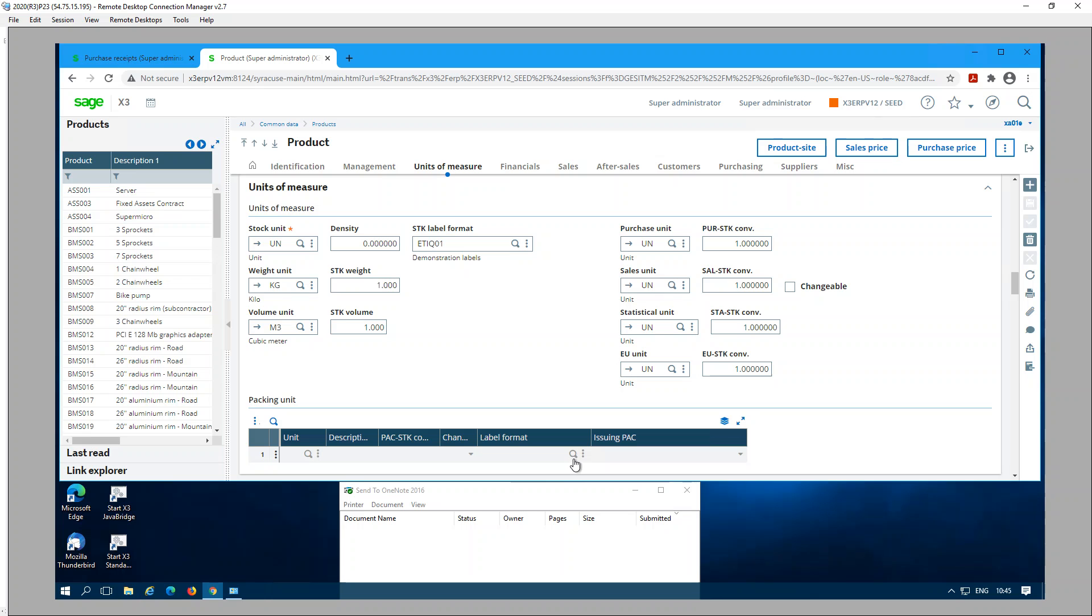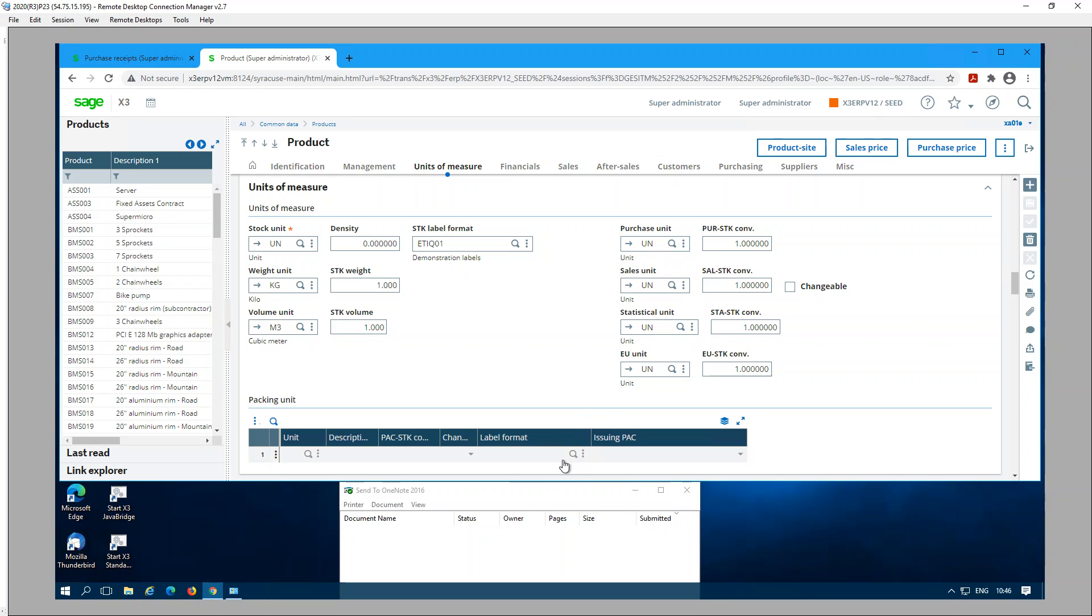What's going to happen is when you are going to receive it, it's going to use the purchase unit of measure. If the cases doesn't have a label format, it will throw you an error message. Therefore, to prevent getting that error message I would recommend you to add a label format under the packing unit that is equivalent to the purchasing unit.